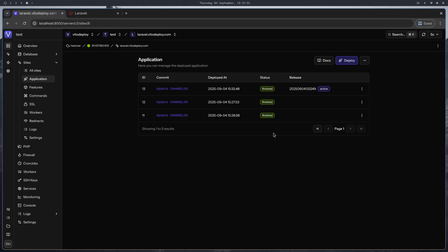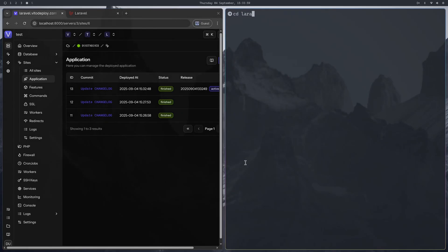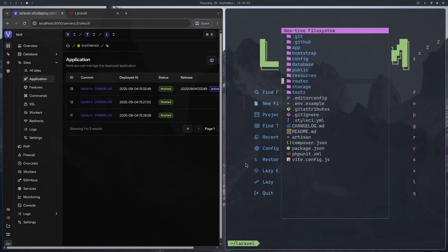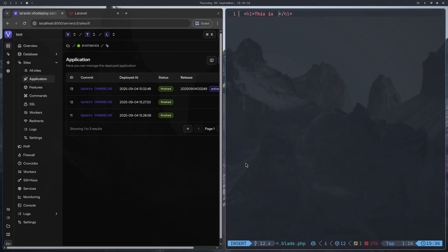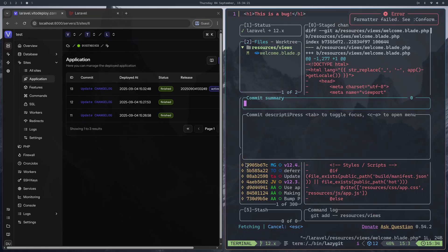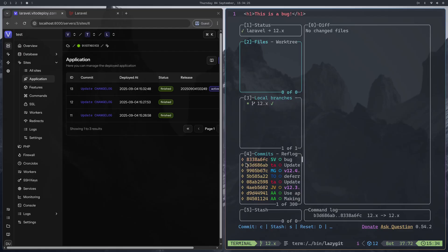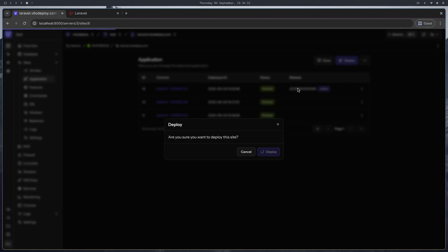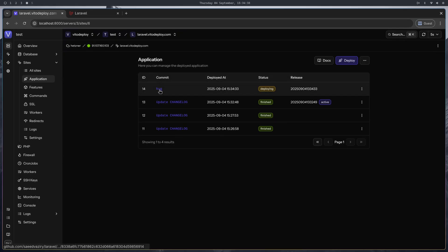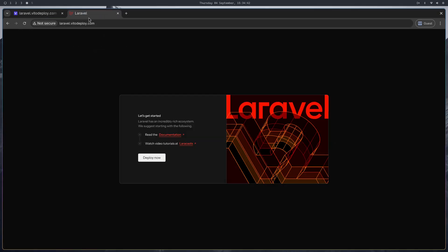Now let's try out the rollbacks. I want to introduce a bug in the application — I'll open the code, go to the home page, delete everything and write 'this is a bug'. Let's push this. Now that we pushed it, we're going to deploy. The bug commit is being deployed as a new release, while the old release remains available until the new release is completed and switched. This is how zero downtime works.